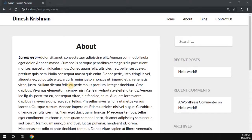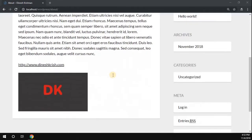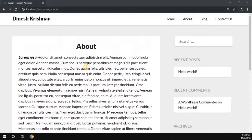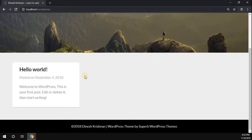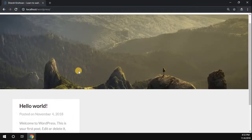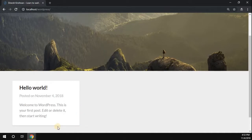Hey, hello everyone, my name is Dinesh Krishnan. We successfully added a page into the WordPress website. Now let's learn how to add a new post to the WordPress website. On our home page, you can see there is one post called 'Hello World.' Whenever you install any theme in WordPress, by default this Hello World post is available.